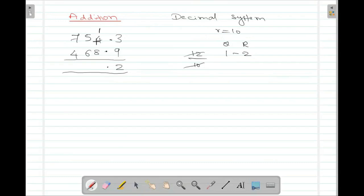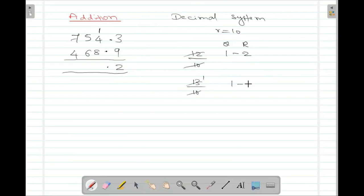Then 1 plus 4 is 5. 5 plus 8 is 13. 13 is greater than 10, so divide it by 10 — 1 times it will go, quotient is 1 and remainder is 3. So that remainder 3 I'll write here, and that 1 quotient I'll take as a carry.